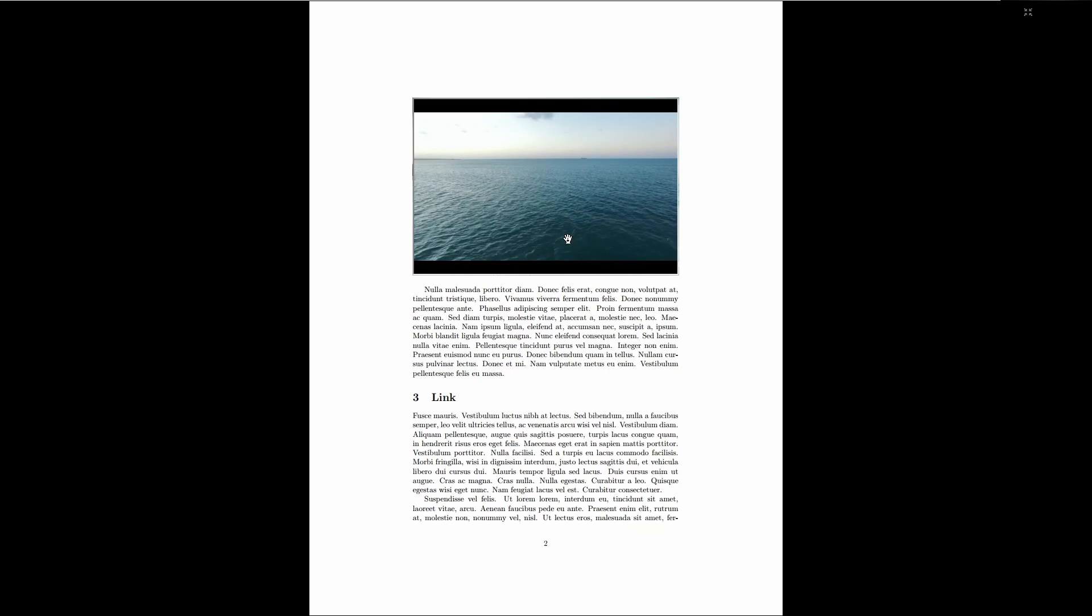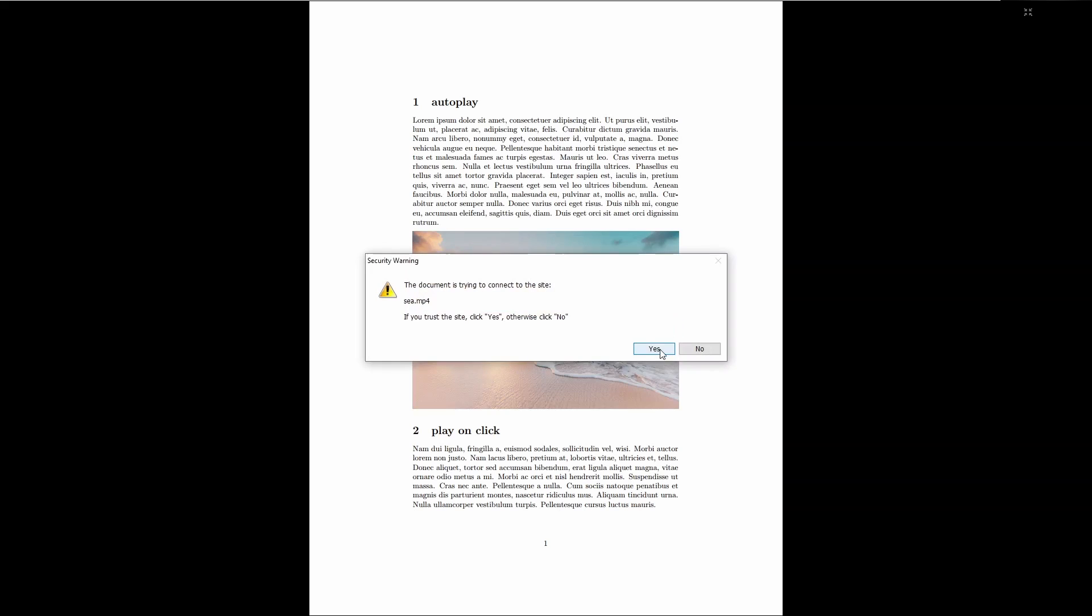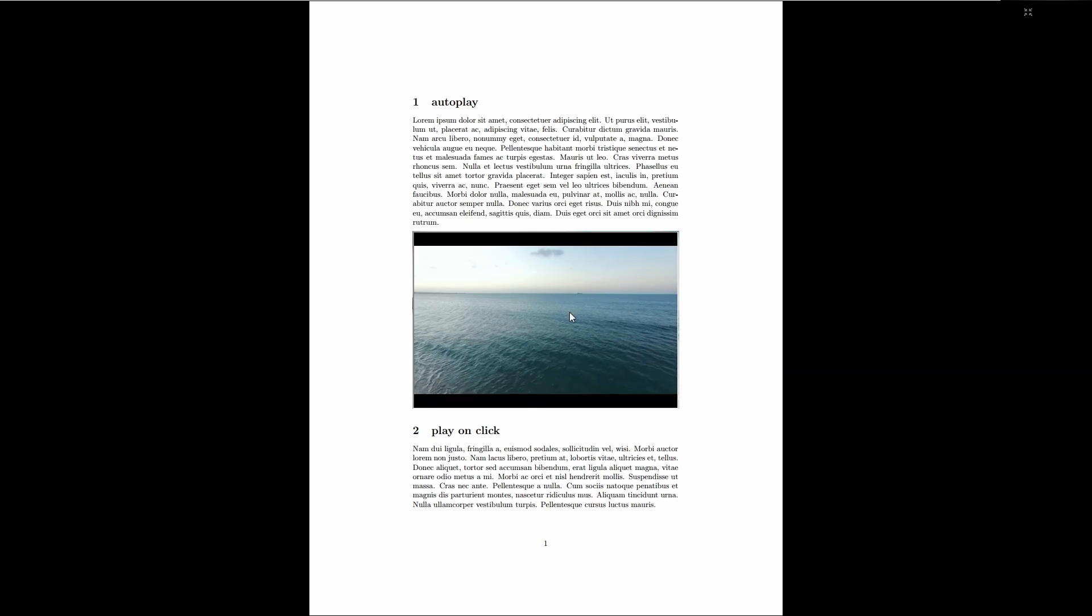In this video, I will also show you how to add autoplay. So every time I go to page one, then this message will pop up and I just have to press yes, and the video will autoplay.